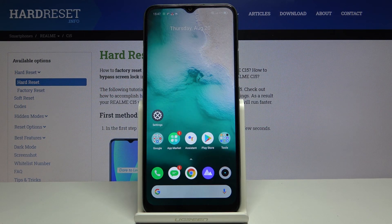In front of me is the Realme C15, and let me show you how to manage notifications for your messages on the following device.